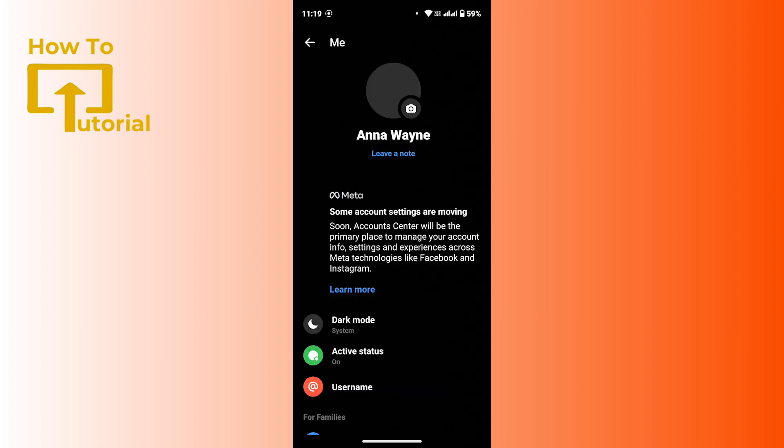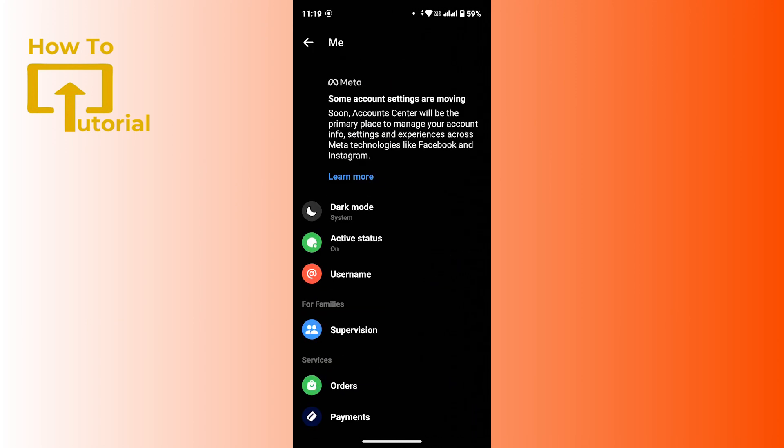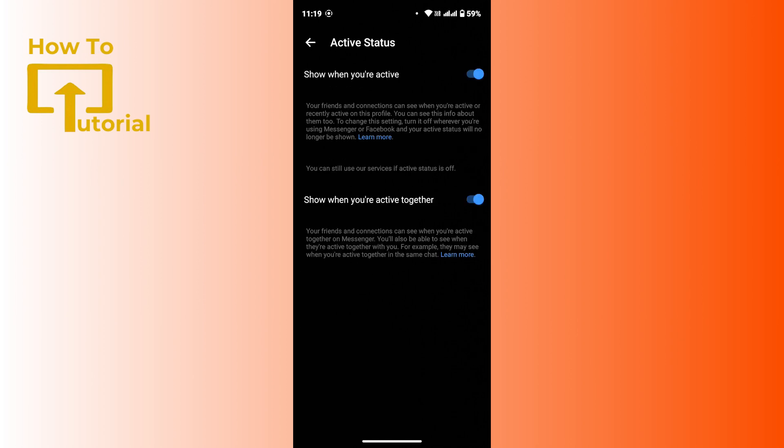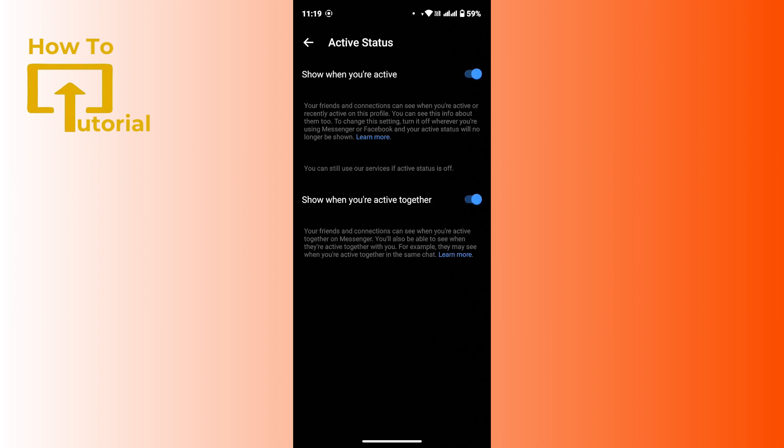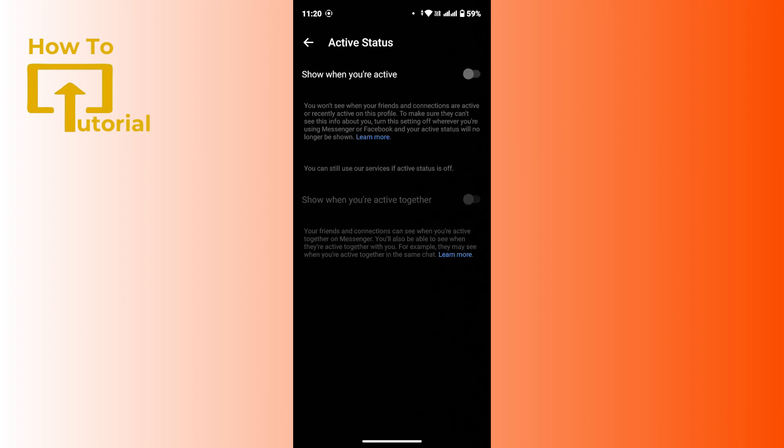And as you can see on your interface, just under dark mode there is an option as active status. Tap on there. Here make sure you turn off both of these toggles. You can customize the time duration and after that tap on pause. And once you do that, your online status from Facebook would be turned off.